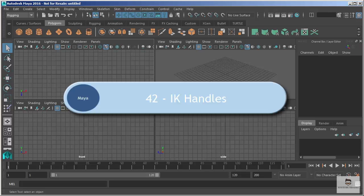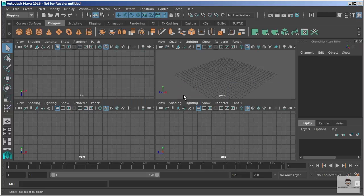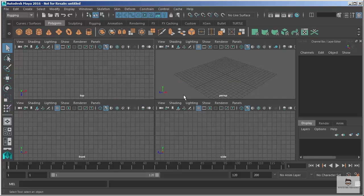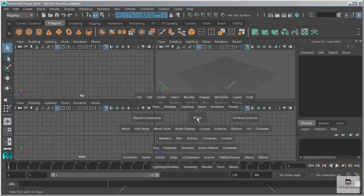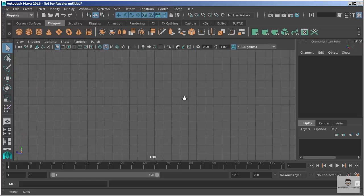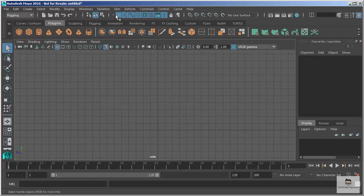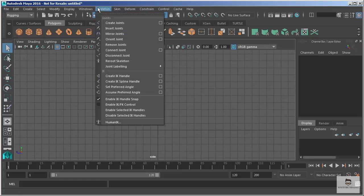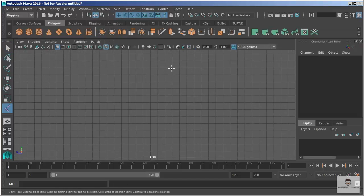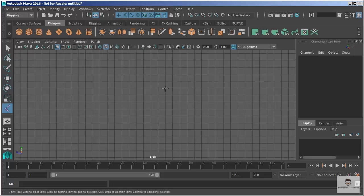In this video we're going to take a look at creating IK handles. Now an IK handle is an inverse kinematic handle that we apply to a skeleton. Let's just take a quick look here at the basics of this.